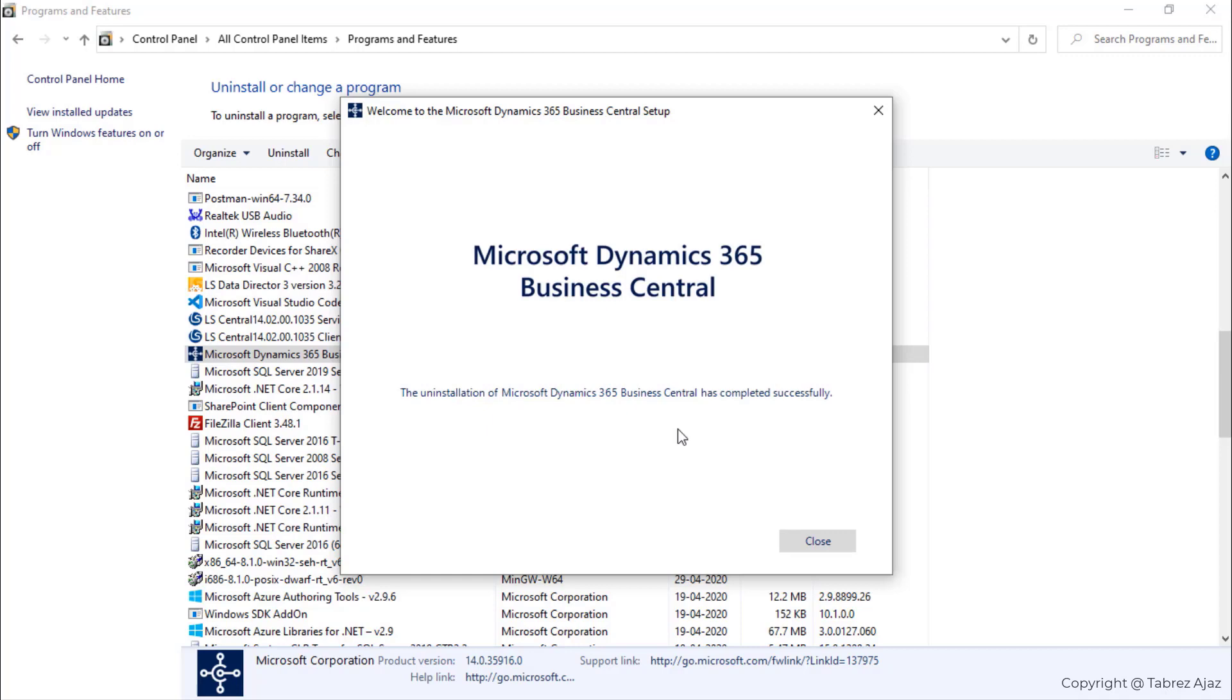As you can see, the uninstalling process is completed now and a message is saying here the uninstallation of Microsoft Dynamics 365 Business Central has completed successfully.